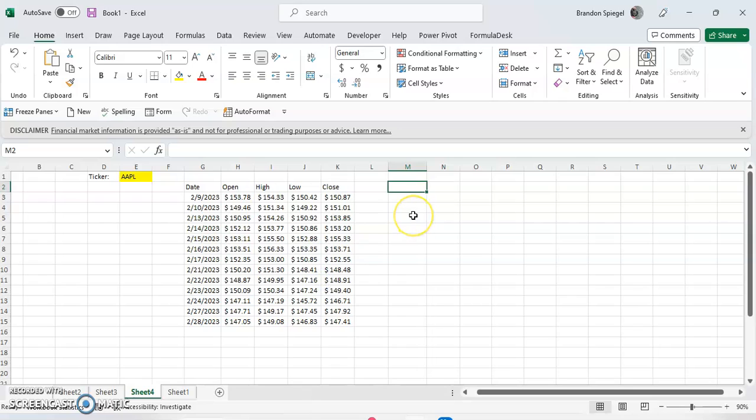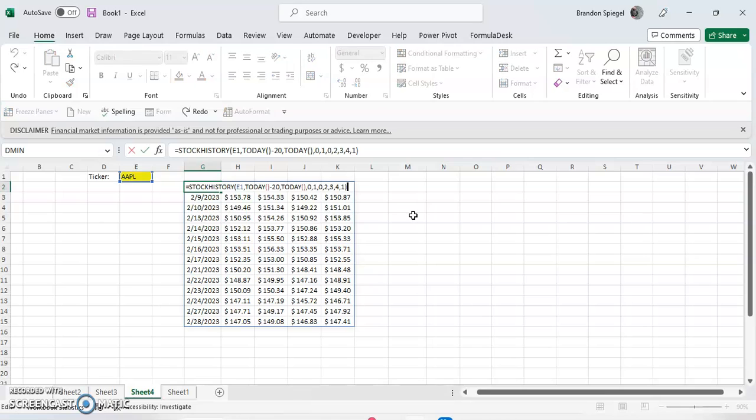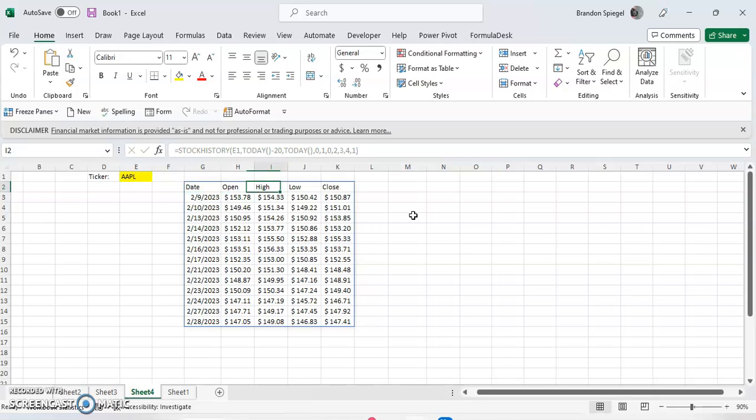So the stock history function in Excel is basically a function that allows you to pull in historical stock data for publicly traded stocks. Here we have this example. We're using the stock history function to pull in data for the ticker Apple.